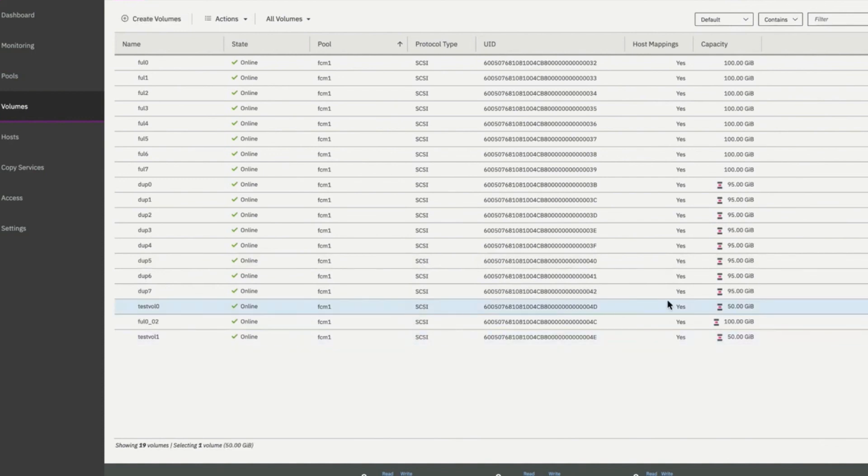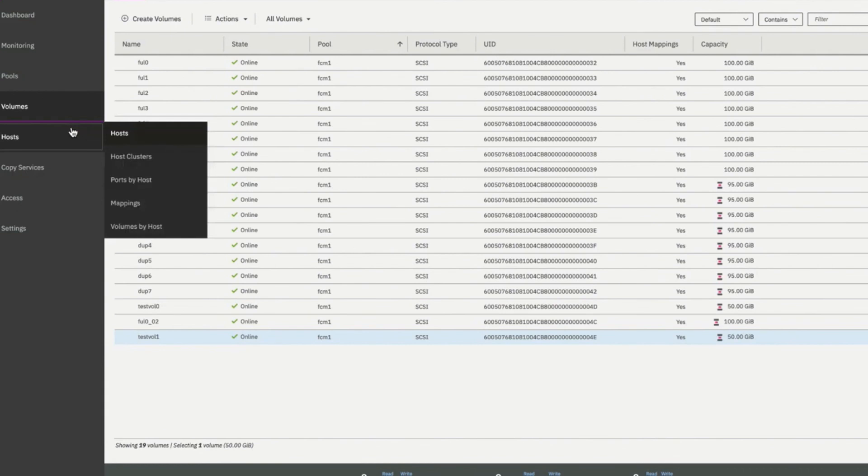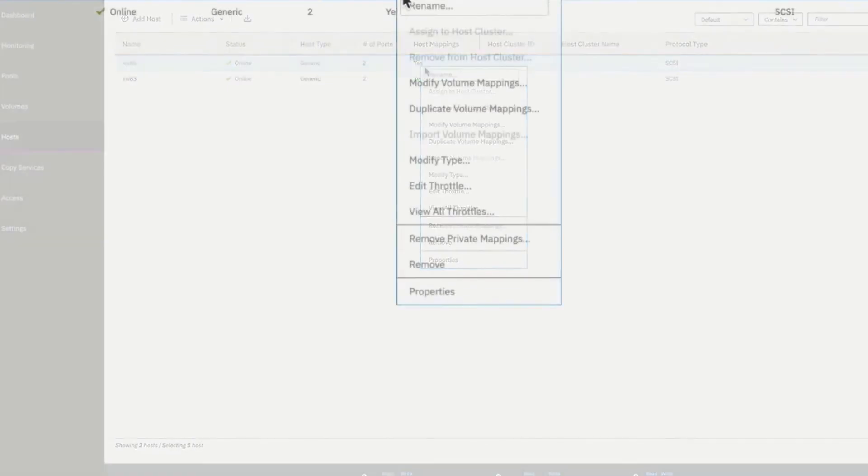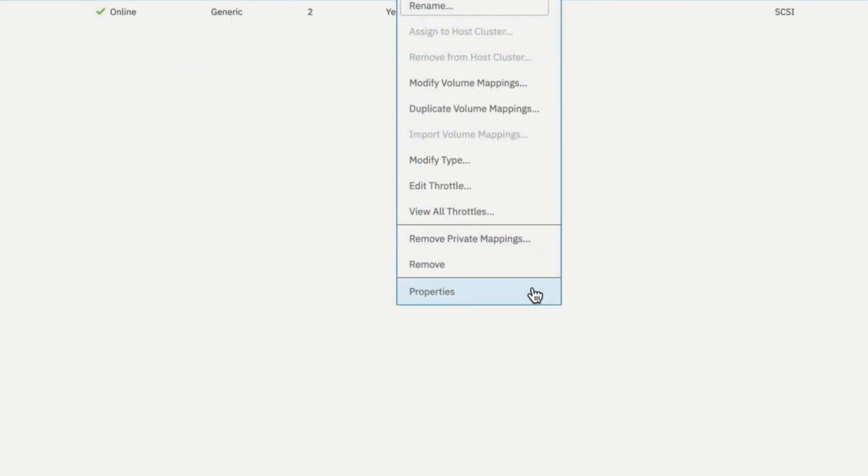And they have host mappings. If we navigate over to the host selection field, we see our host. And it shows that it has host mappings. We can right click and look at the properties. We can look at the volume mappings. And we can see here these are the two volumes that have been mapped.